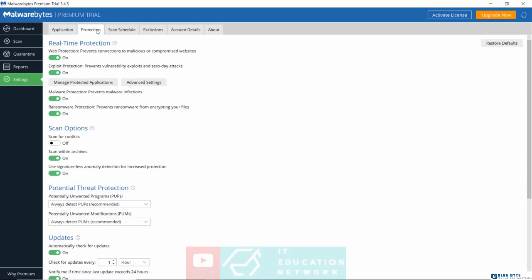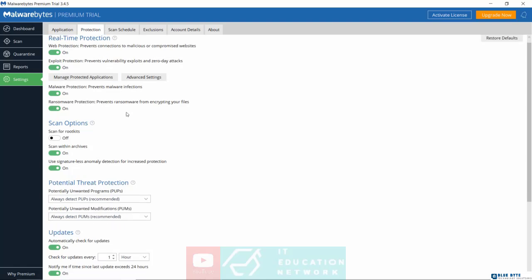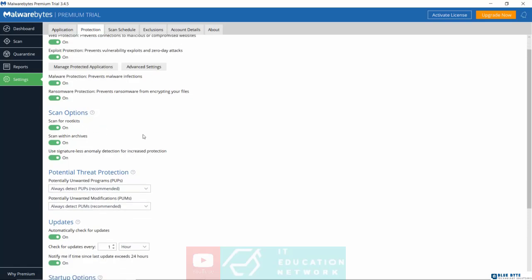Under protection, by default, under scan options, scan for rootkits will be turned off. You want to make sure this is turned on.